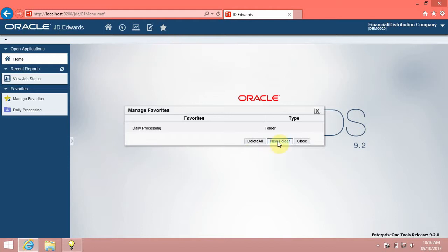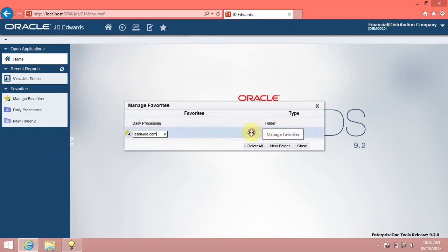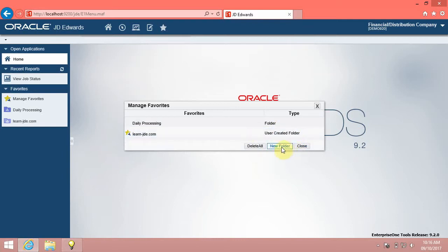Click the New Folder button. Enter the name for the new folder into the Favorites field. Enter LearnJDE. After you name the folder, close the Manage Favorites window by clicking the Close button.